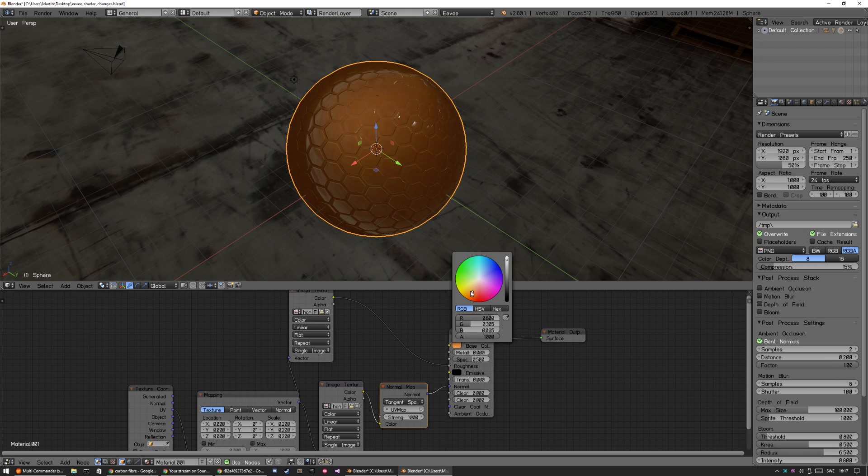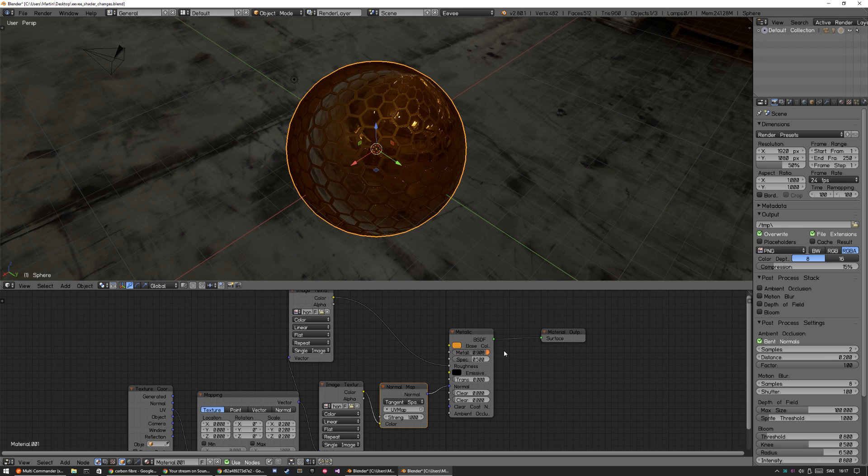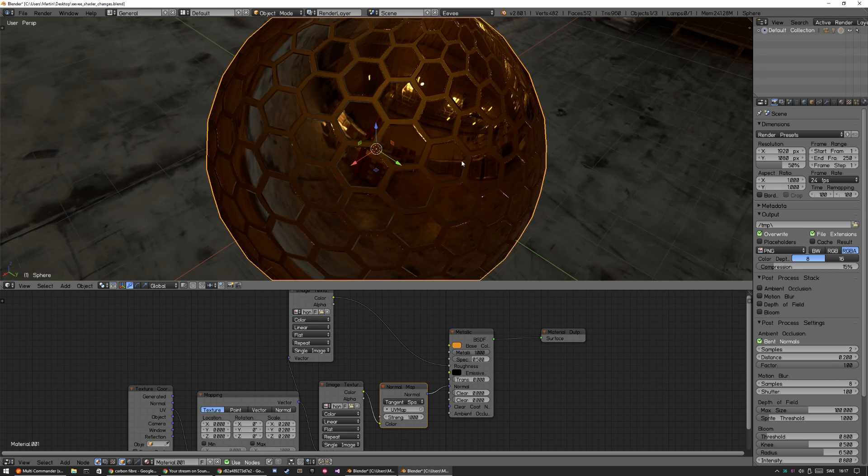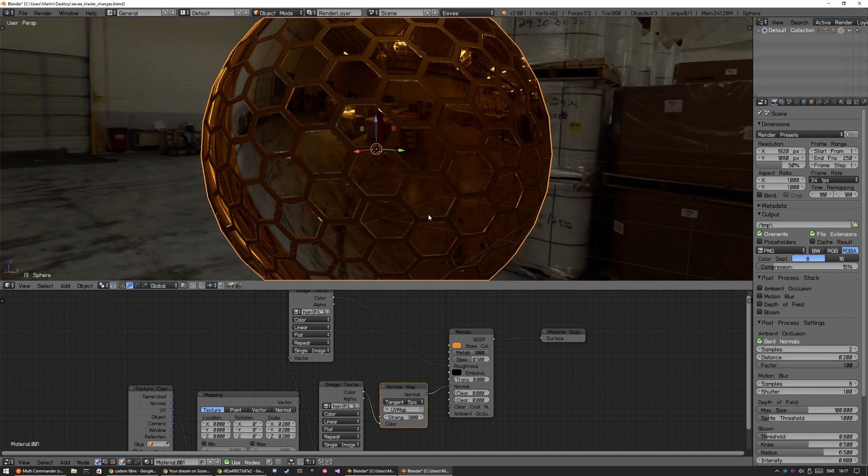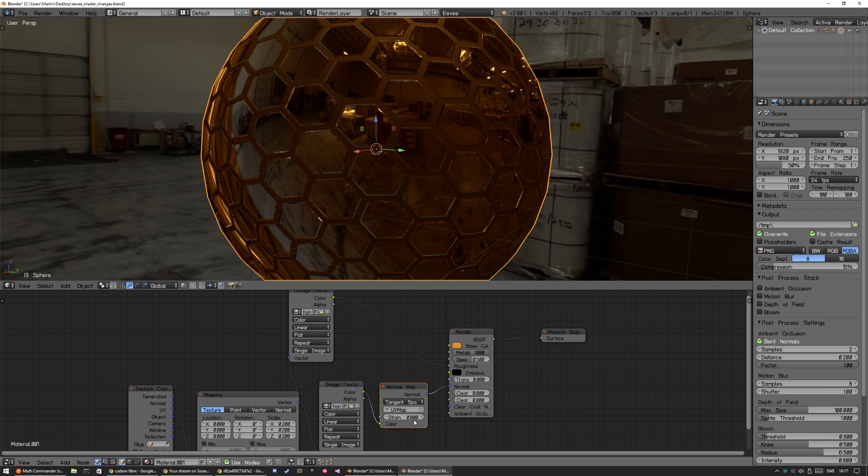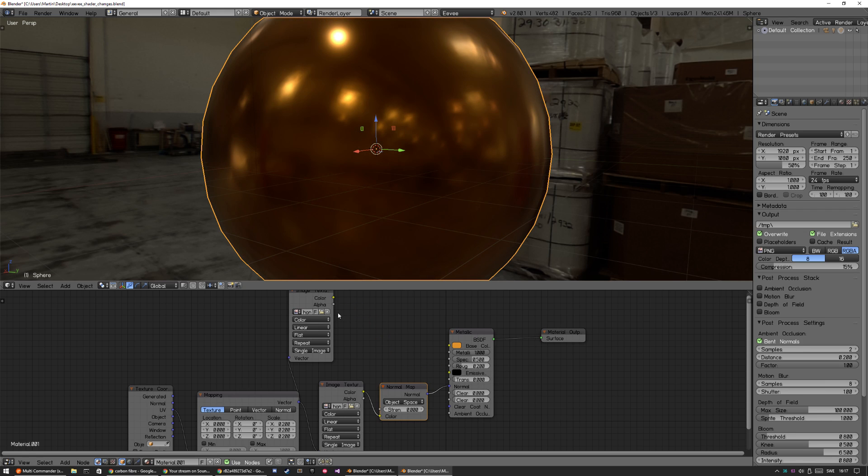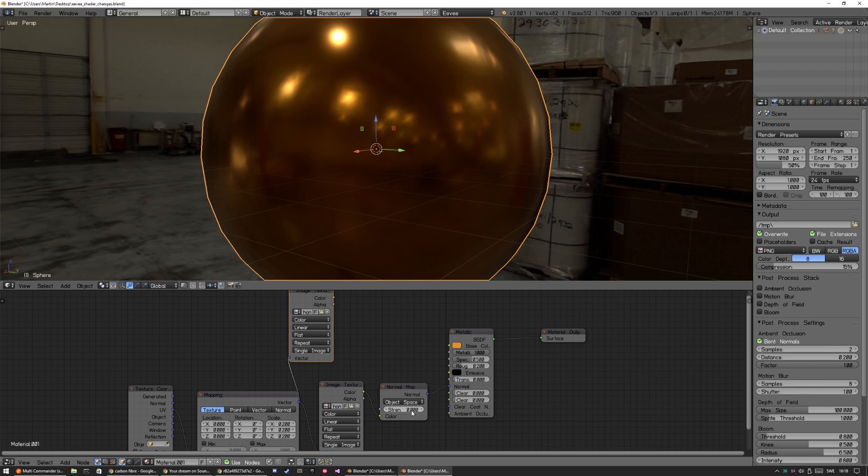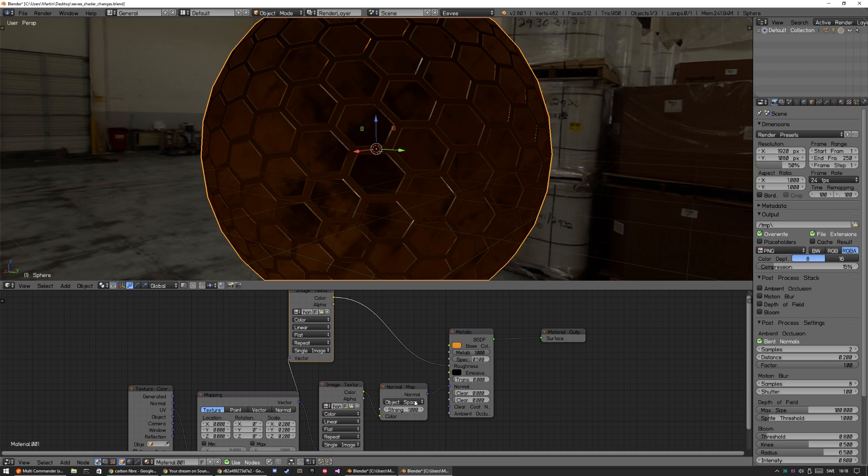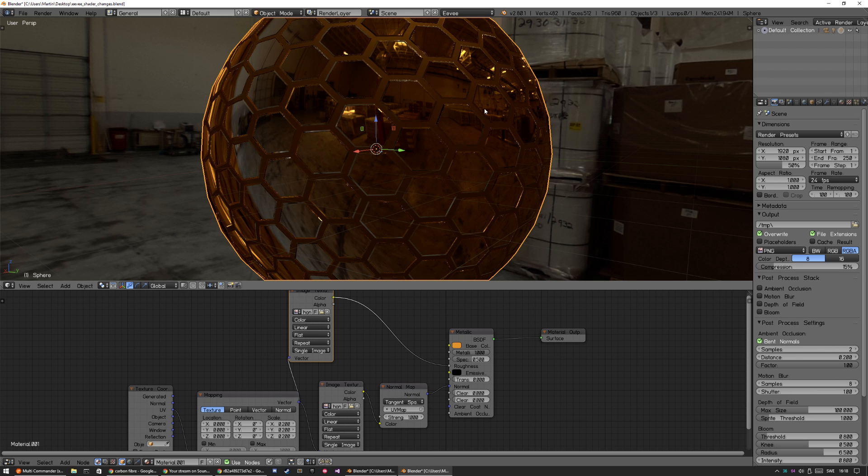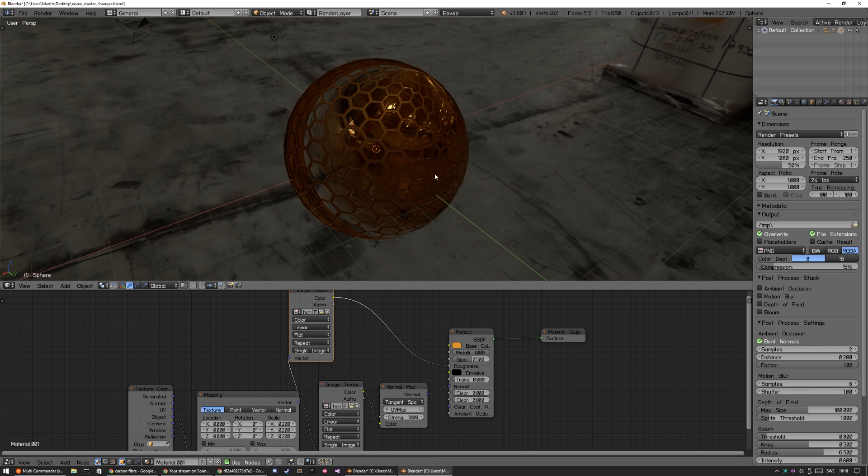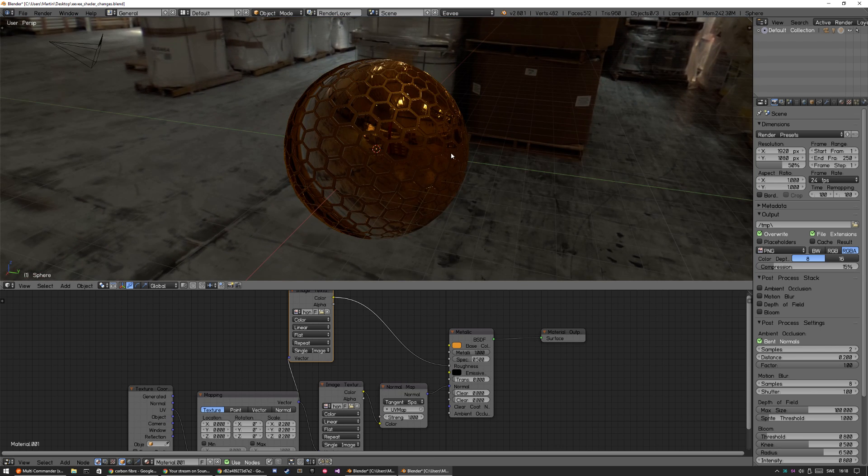But I noticed one thing when playing around with this, that it's not updating the normal map strength. So I noticed that if I plug it into, or if I change it from tangent space to object space, it updates the value, but not if I change the value in itself. So if I change this to tangent space, it updates.